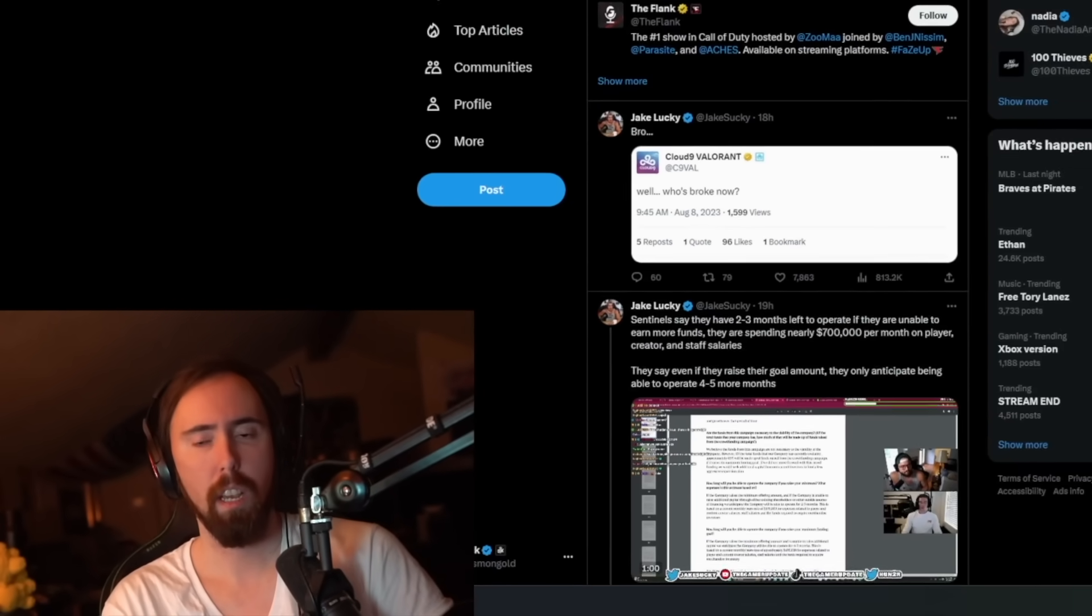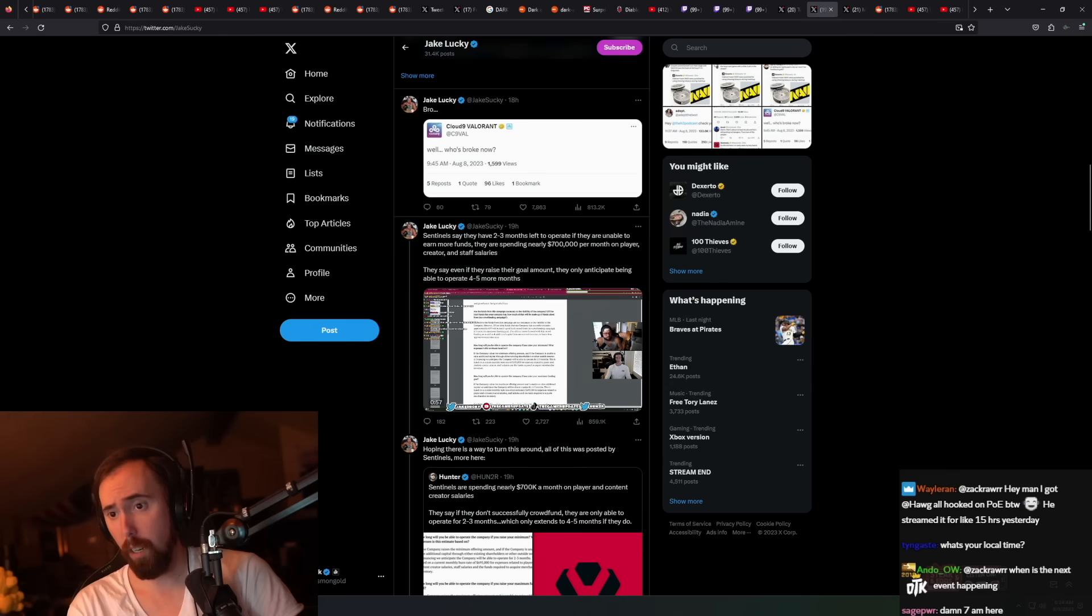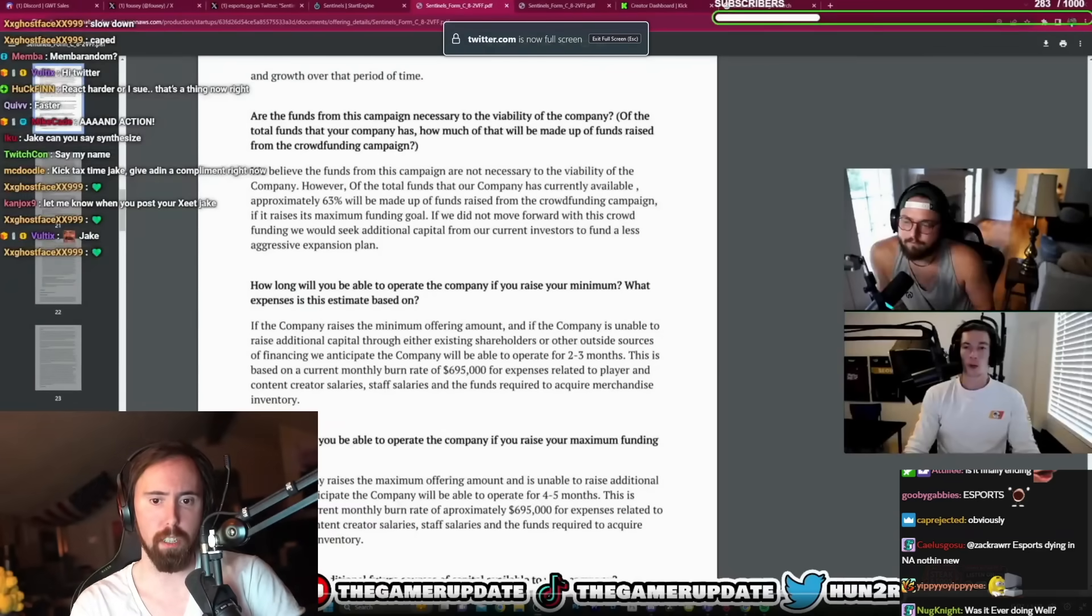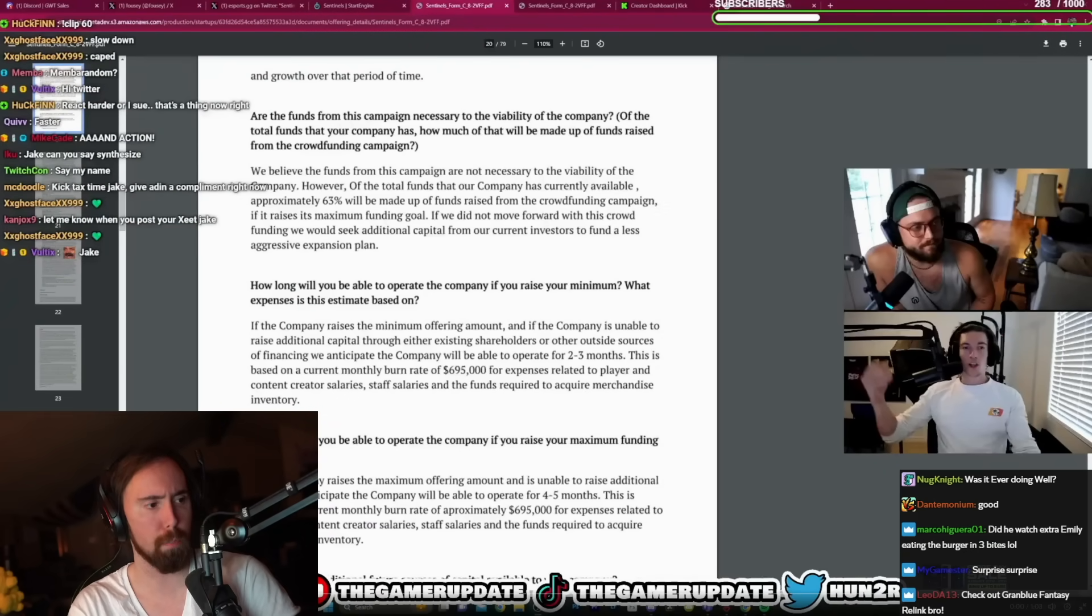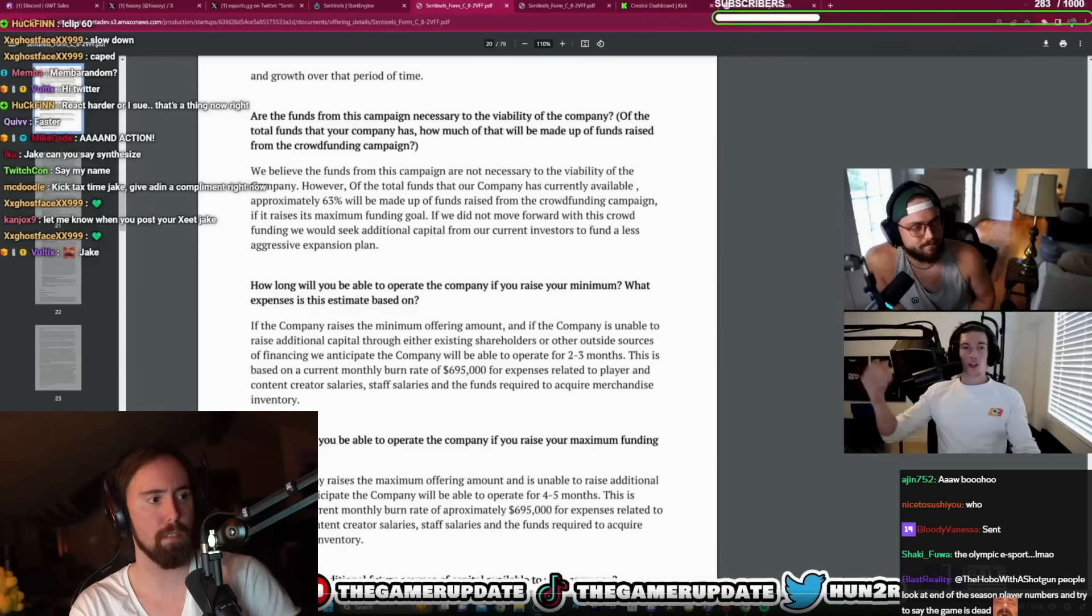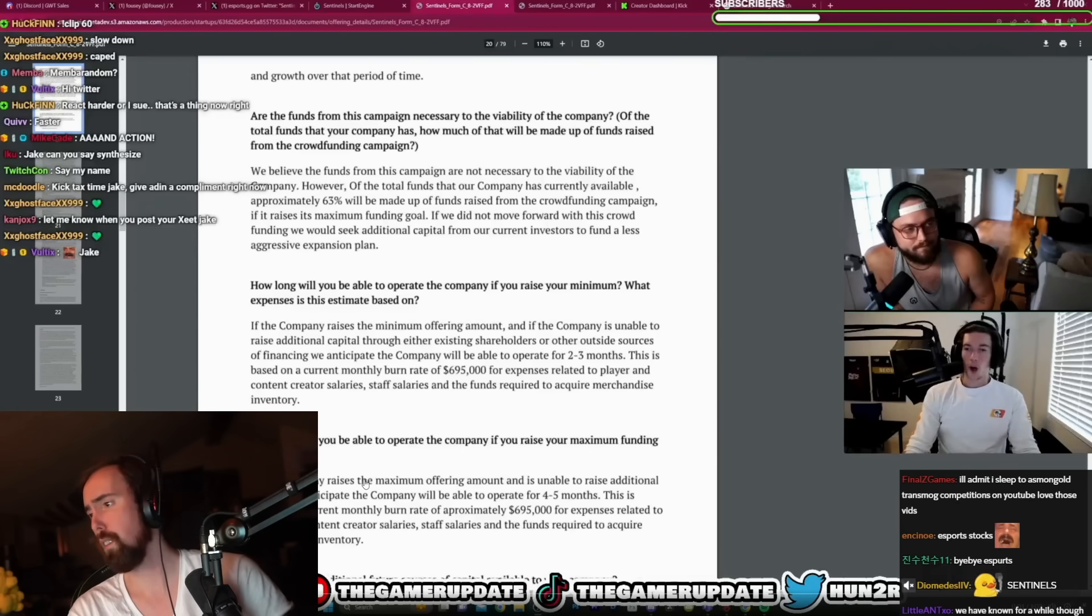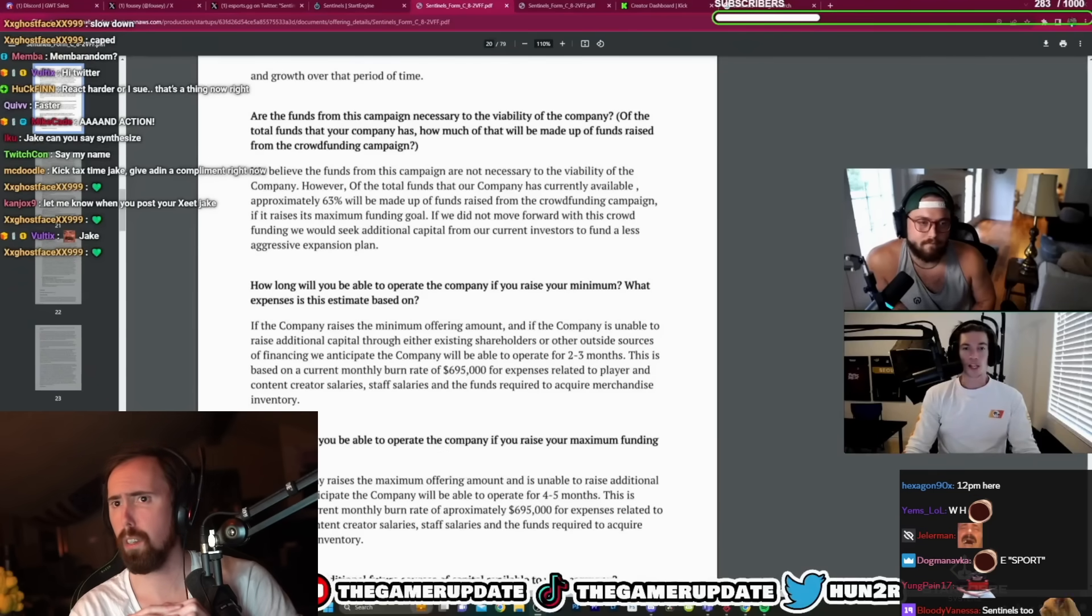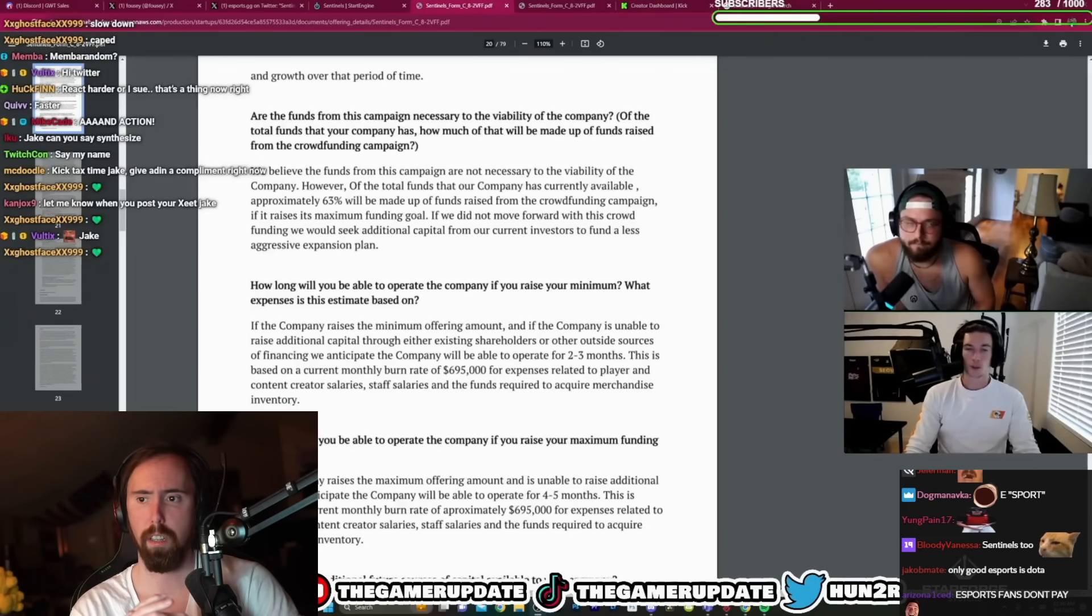So esports is not doing well. I'm gonna go ahead and play the clip for y'all to be able to see it. This is Sentinels, a relatively well-known esports org. Take a look at this. Sentinels has posted their own offering memorandum and it's pretty crazy news.